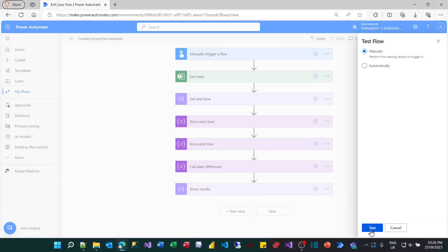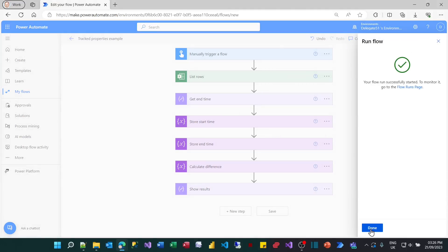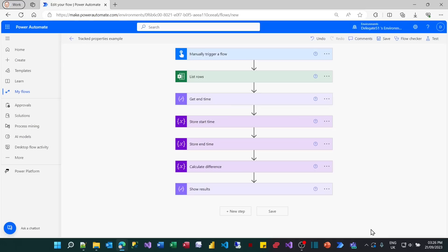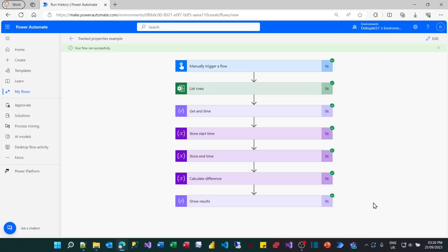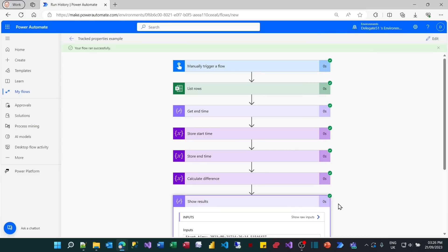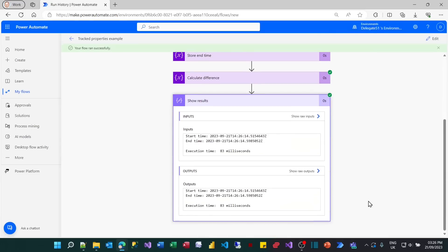You'll learn two things from this tutorial. One is something called tracked properties. There's a tracked property just looking there. And the second thing you'll learn is more about expressions in Power Automate, which is always a good thing to practice. I'm actually going to run it. My prediction is it will take 38 milliseconds. You can see that it started and finished and it took 83 milliseconds. My computer must be getting tired.